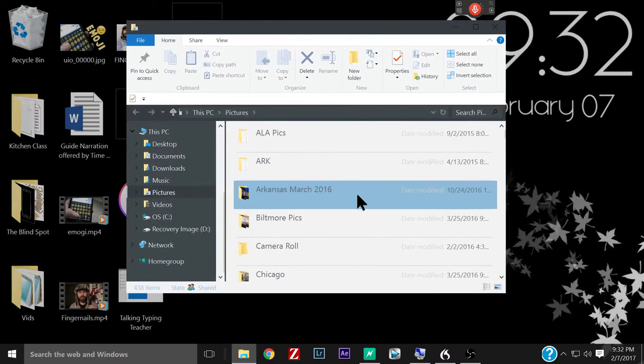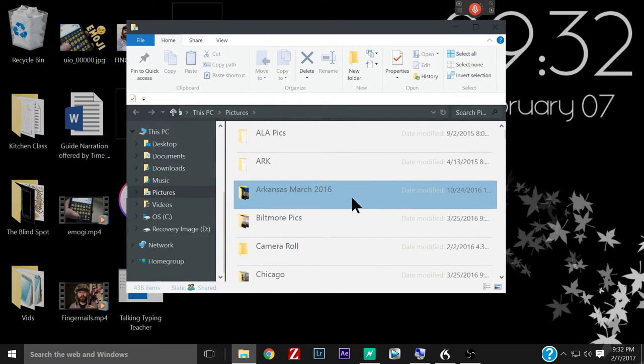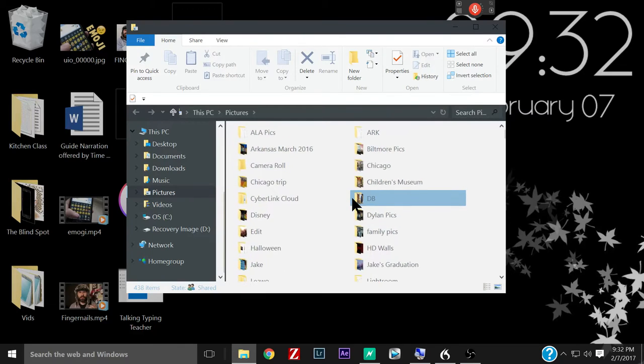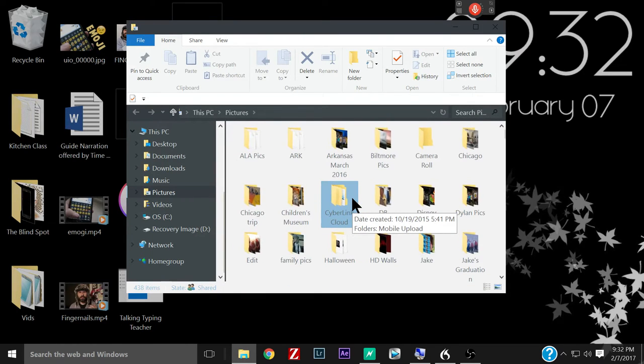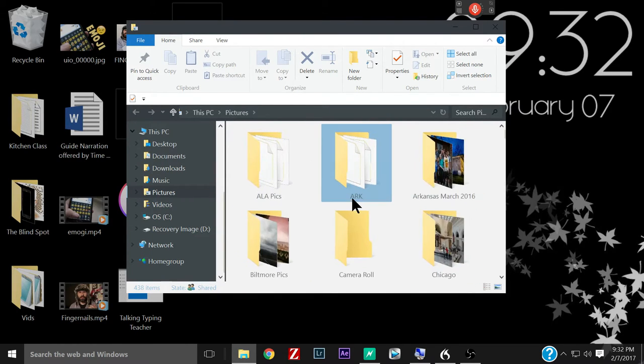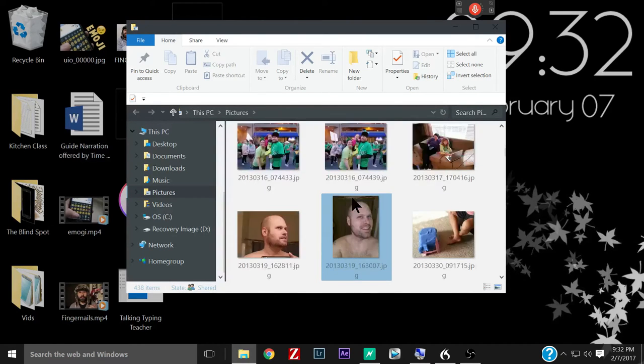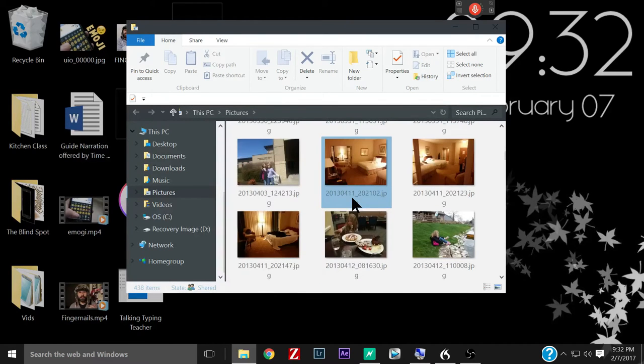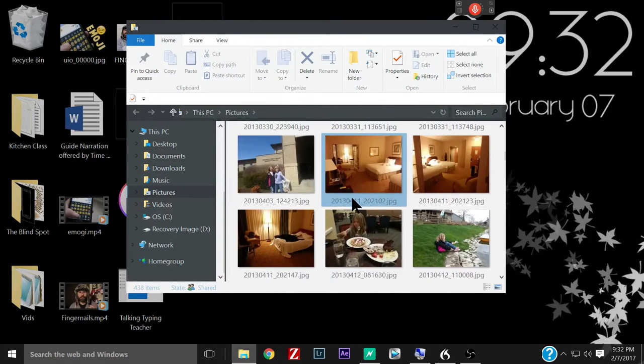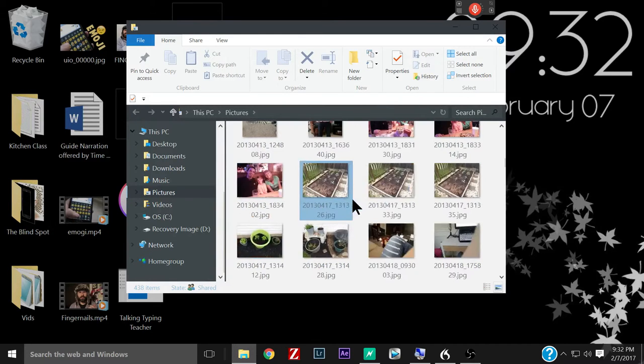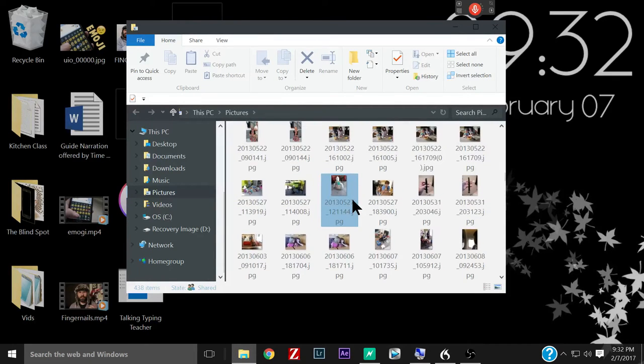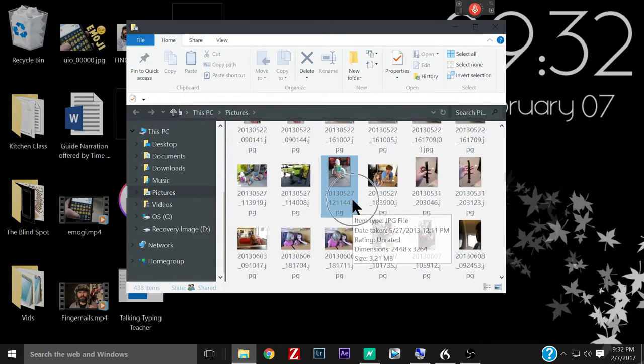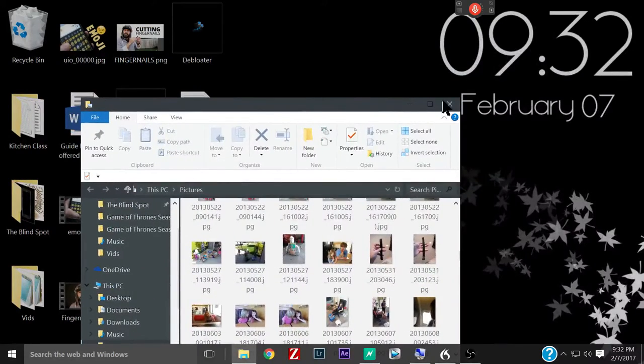Now I should also mention that that little trick works in file explorers like this one. Hold down control and the mouse wheel will zoom through all the sizes here, so you can make them really big if you want. If you're looking at pictures here you can make them pretty big or you can make them small and you can see much more on the page there. That little trick also works in web pages.